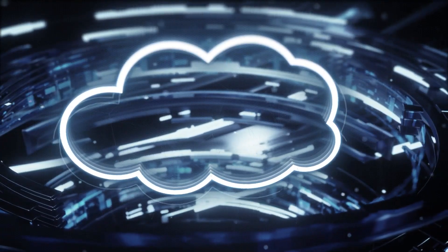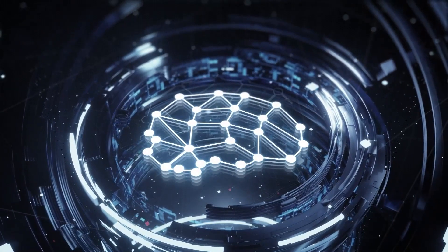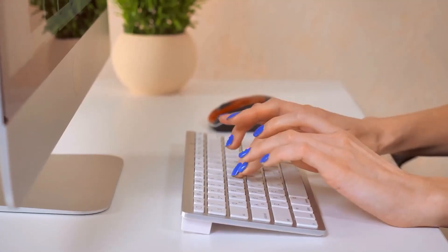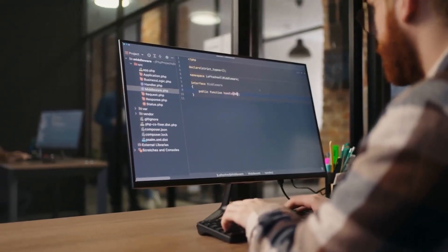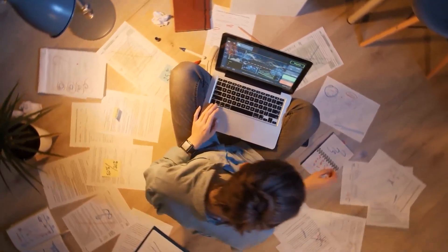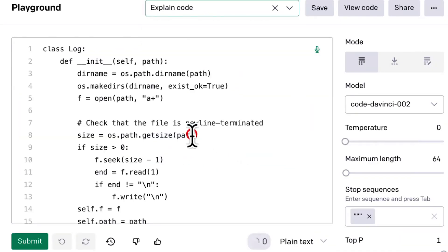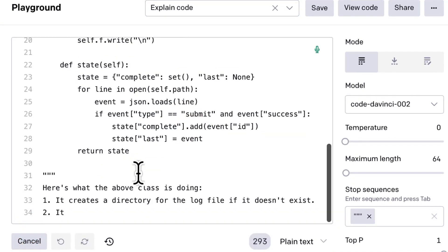Things to look out for: While Apple GPT is a powerful technology, there are a few things to keep in mind. Bias — Apple GPT is trained on a massive dataset of text and code, which means it may reflect the biases present in that dataset. This is something to be aware of, and it's important to be critical of the results it produces.